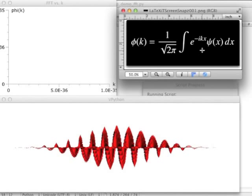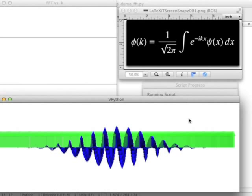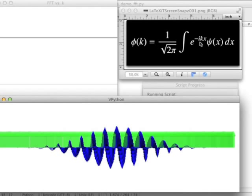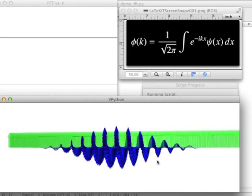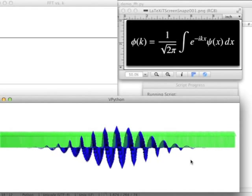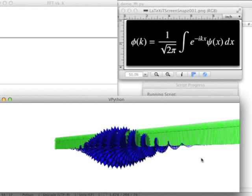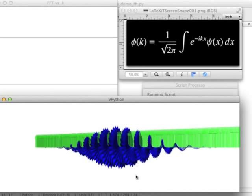Starting with k equal to 0: the blue is the product of e to the minus ikx and psi of x, the red is psi of x, the green is e to the minus ikx, and the blue is the product. If k is equal to 0, e to the minus ikx is just 1, so I'm multiplying by 1 — all the green phasors are constant and equal to 1, so the blue and red arrows are the same. But when I add up all those arrows, they're spinning around and around, and when I add them up I don't get very much — I get almost nothing.